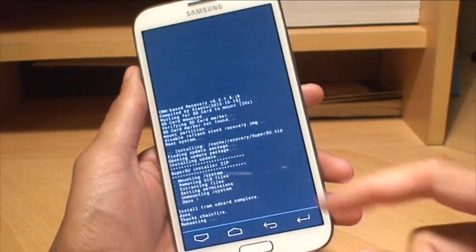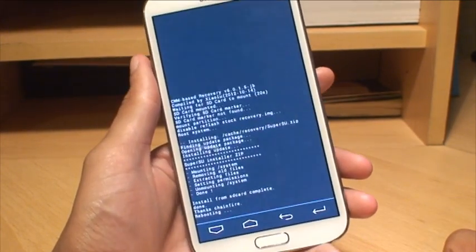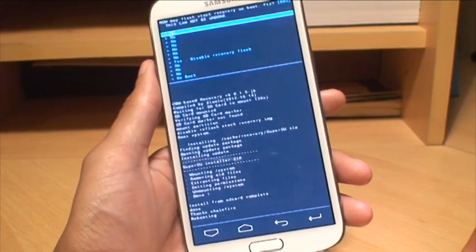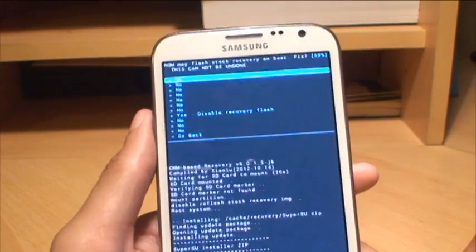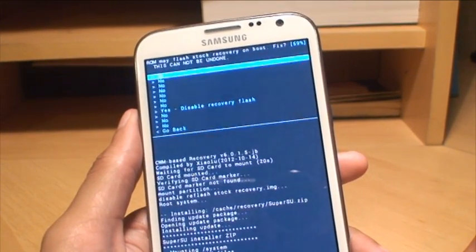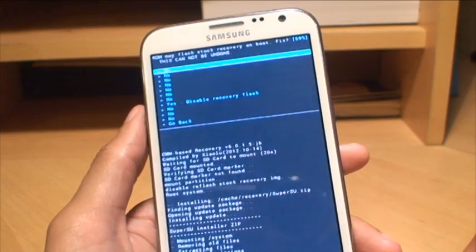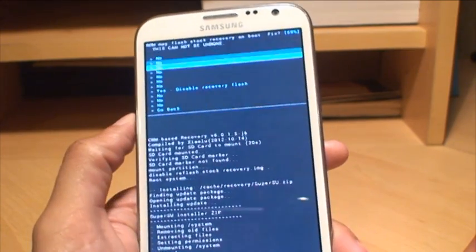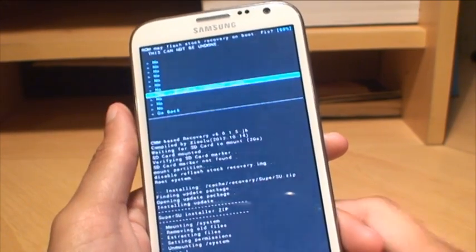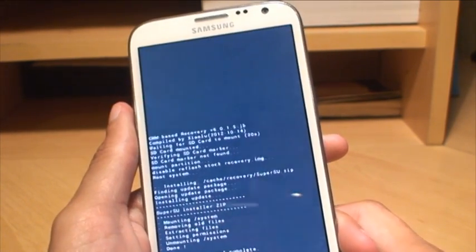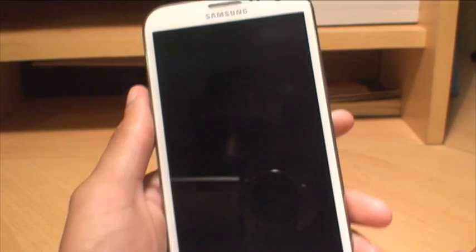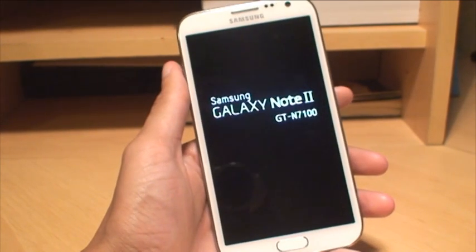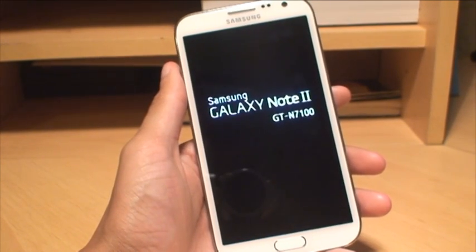The phone is going through the rooting process as you can see, but it's now prompting me. It's saying ROM may flash stock recovery on boot. Fixed. This cannot be undone. Yes, I'm happy with that. So I'll go down to yes and then hit the home button to select it. Now it's going to reboot there again.